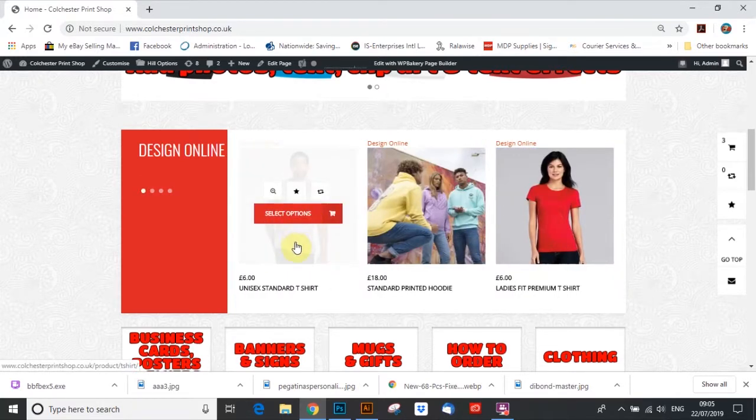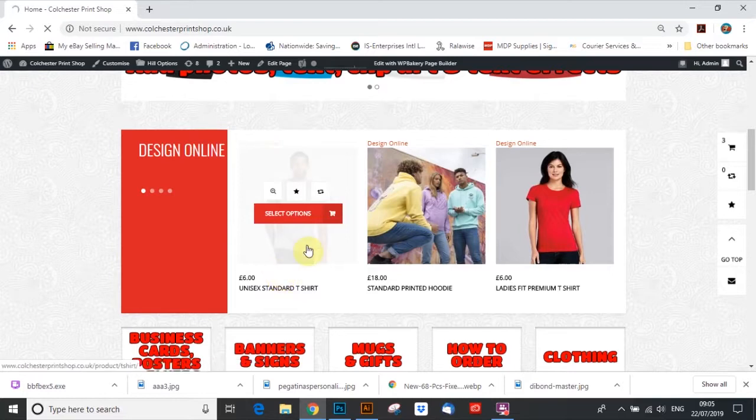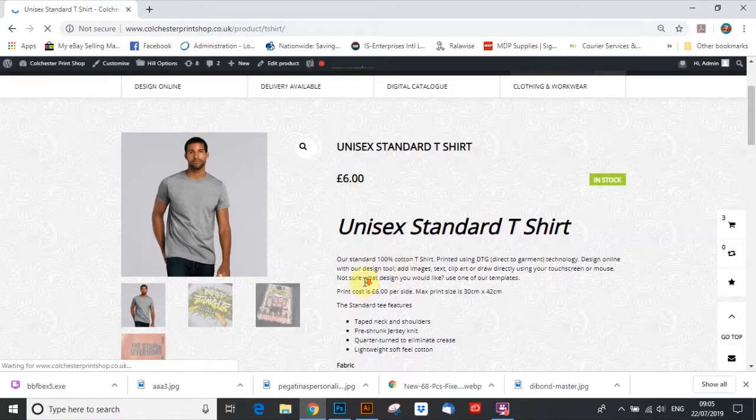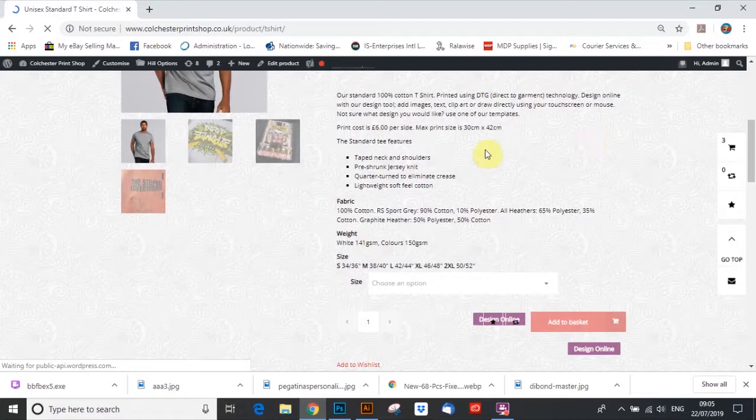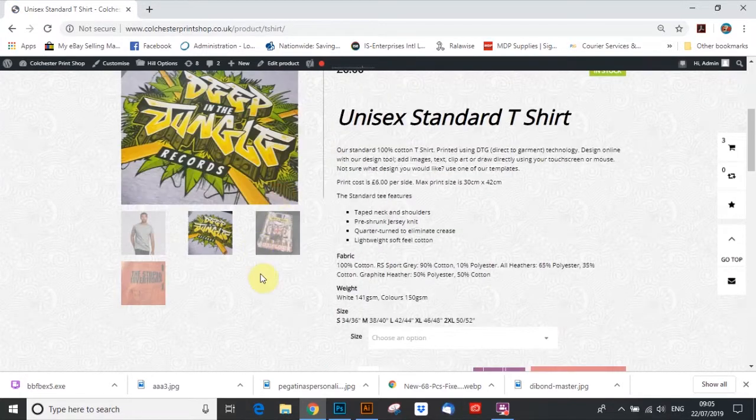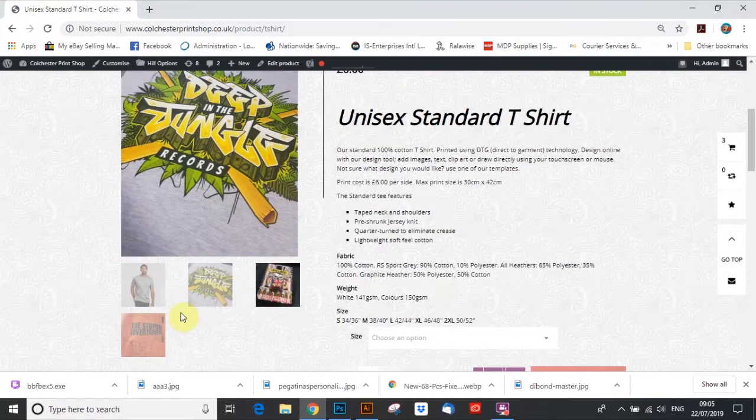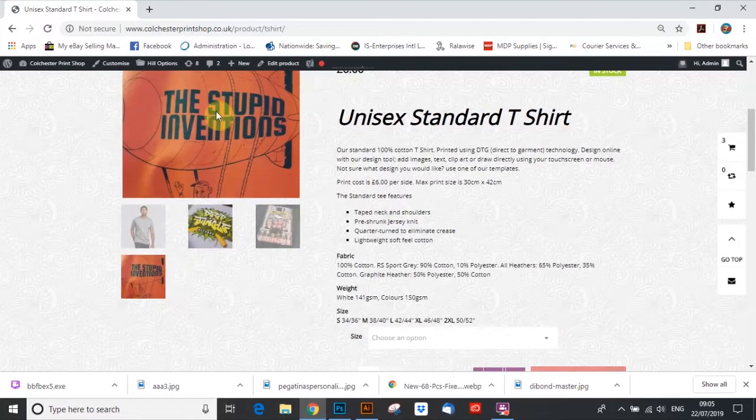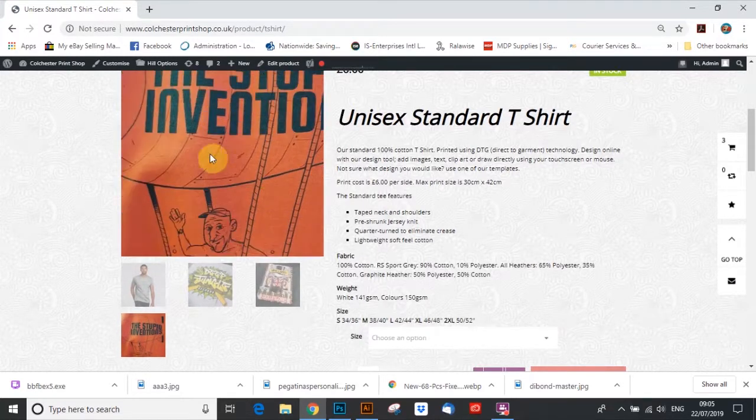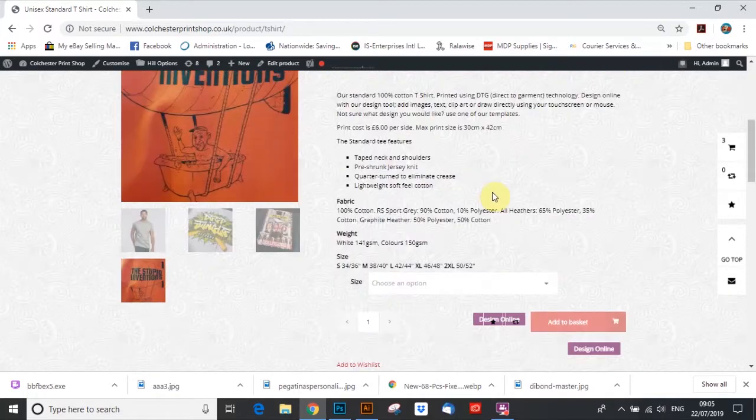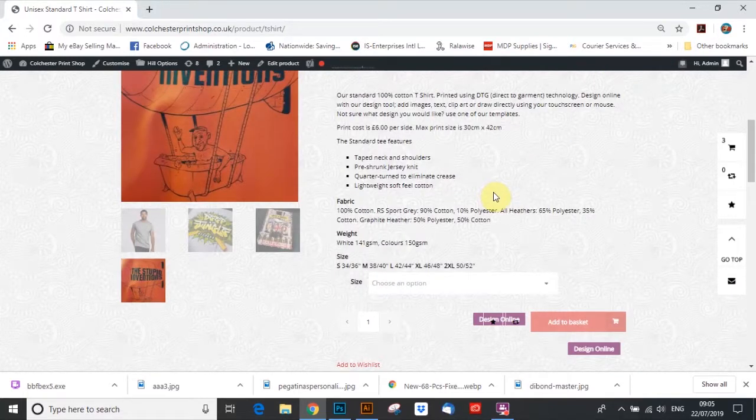We're going to go for a t-shirt, so once it loads up, you can see here you've got all the details of the t-shirts. There's a few t-shirts we've printed before, have a look at the quality. All of these are direct-to-garment printing, meaning there's no limit to colors design.